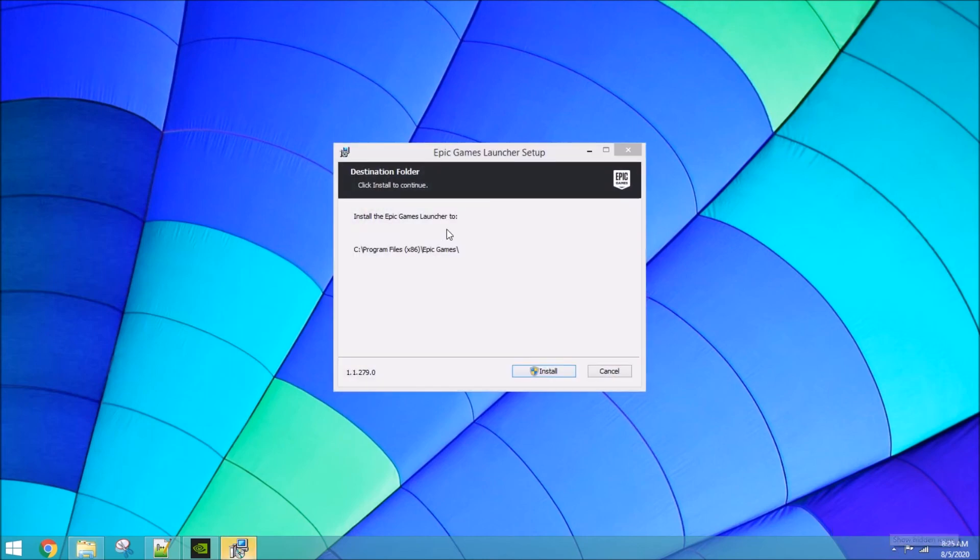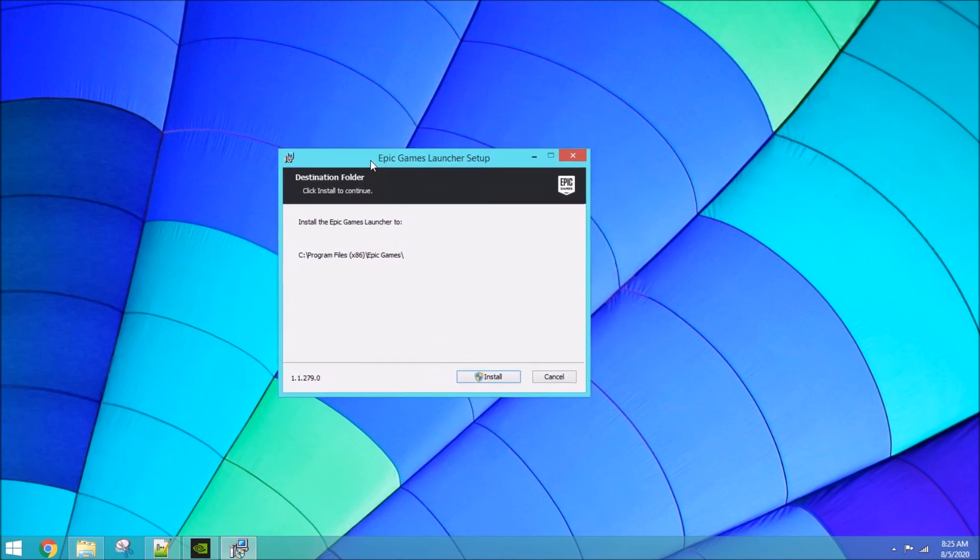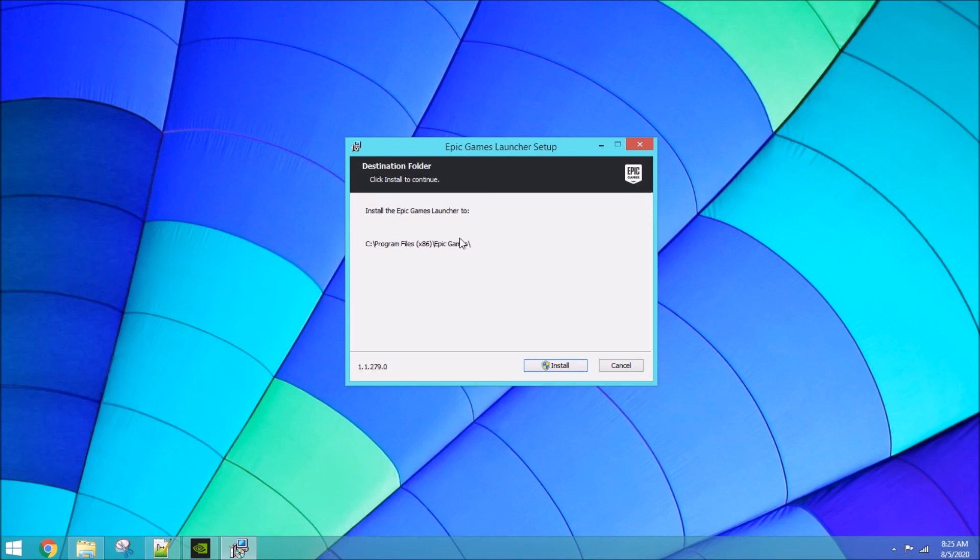Yeah, so it's showing you where it's going to install it, it doesn't really let you change that. So, click the button, but I'm not going to do it because I already have the engine. So, you don't have to wait and watch me do that. So, we're going to quit.